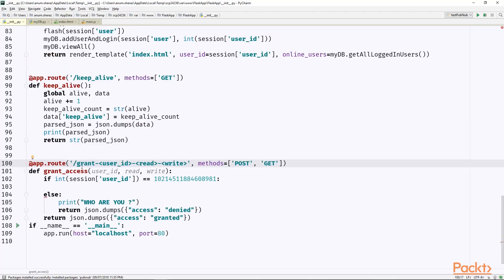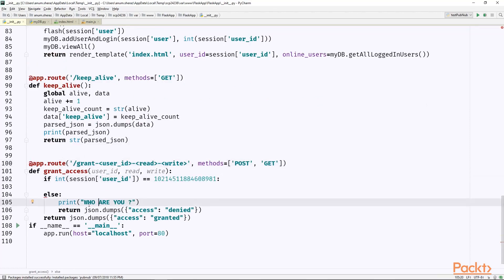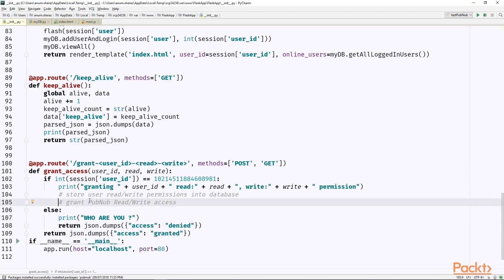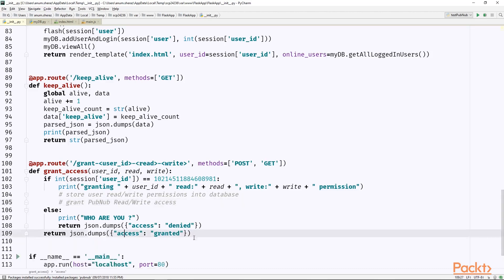So it's good to check one more time whether this request grant is coming from an admin user. I'll send the response to whoever is sending the request as access denied. If everything goes well, then access granted. Now, the two things that we need to do here is first store the user read and write permissions into the database and then call the PubNub server to grant read and write access to this specific user.